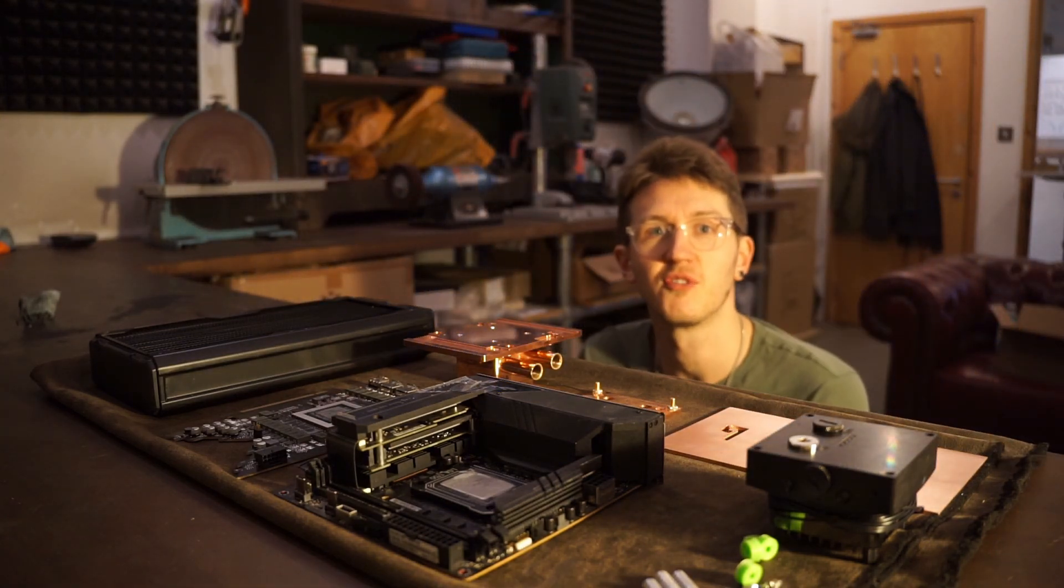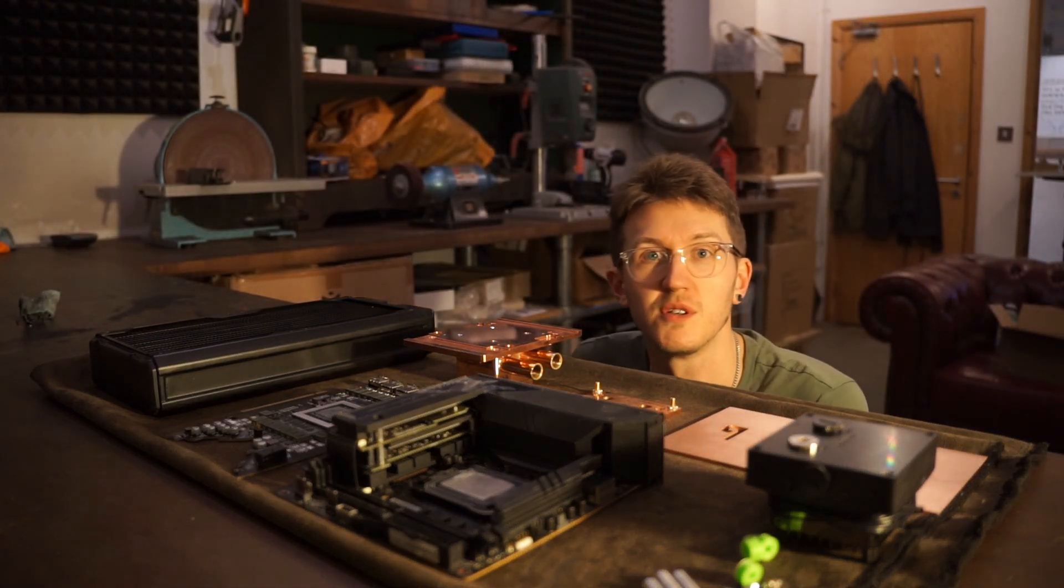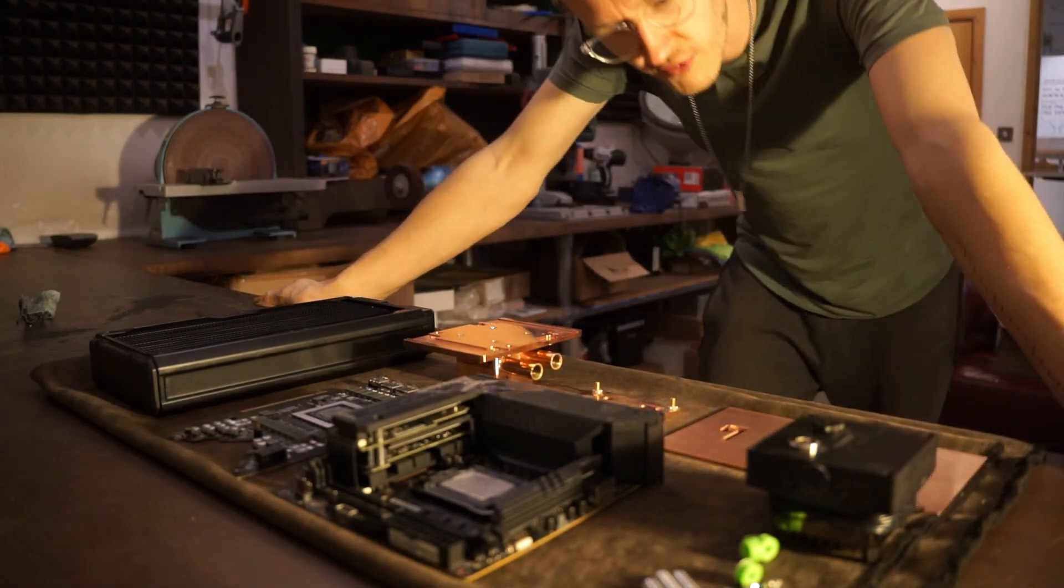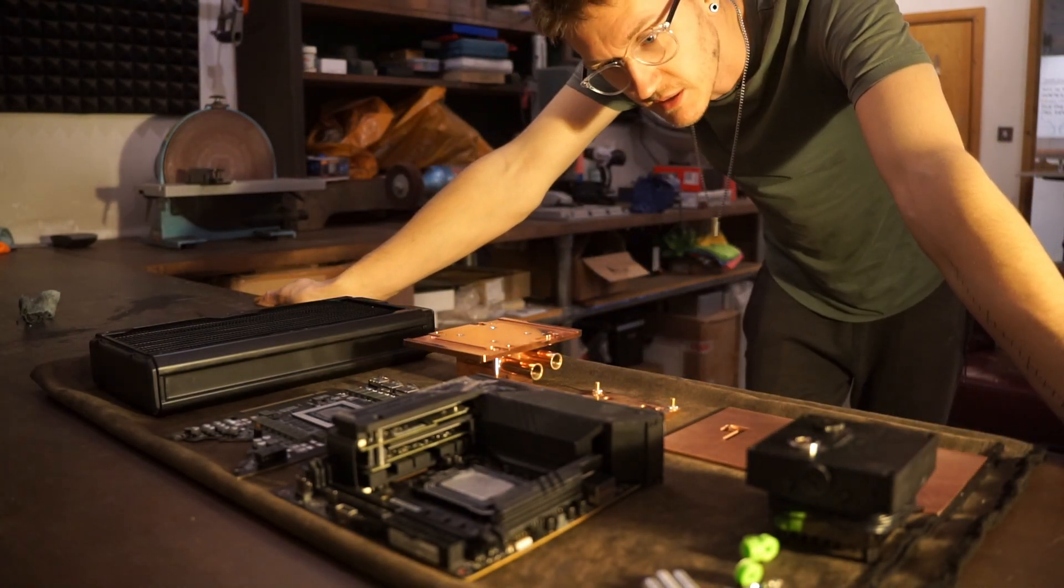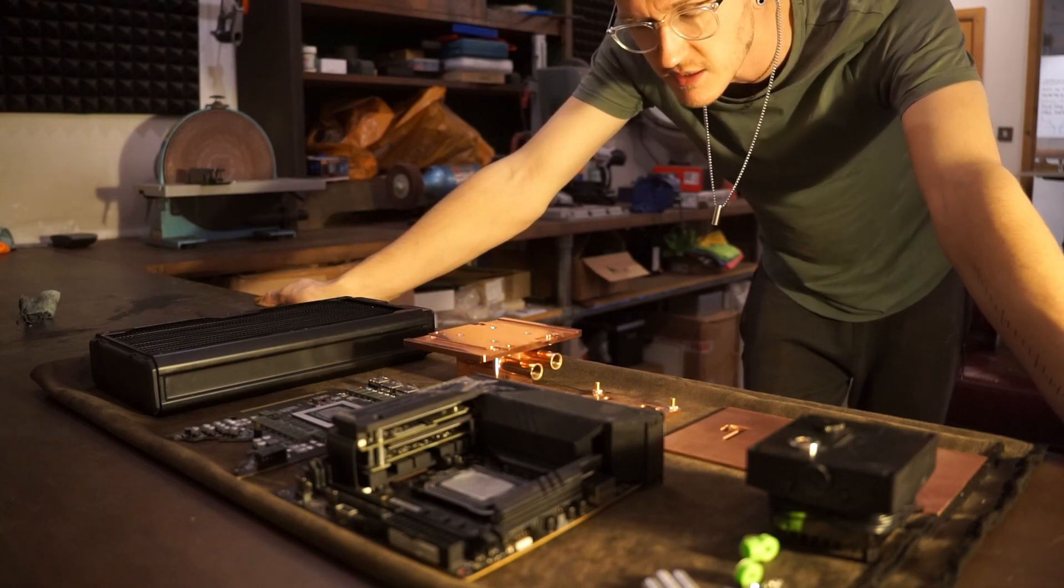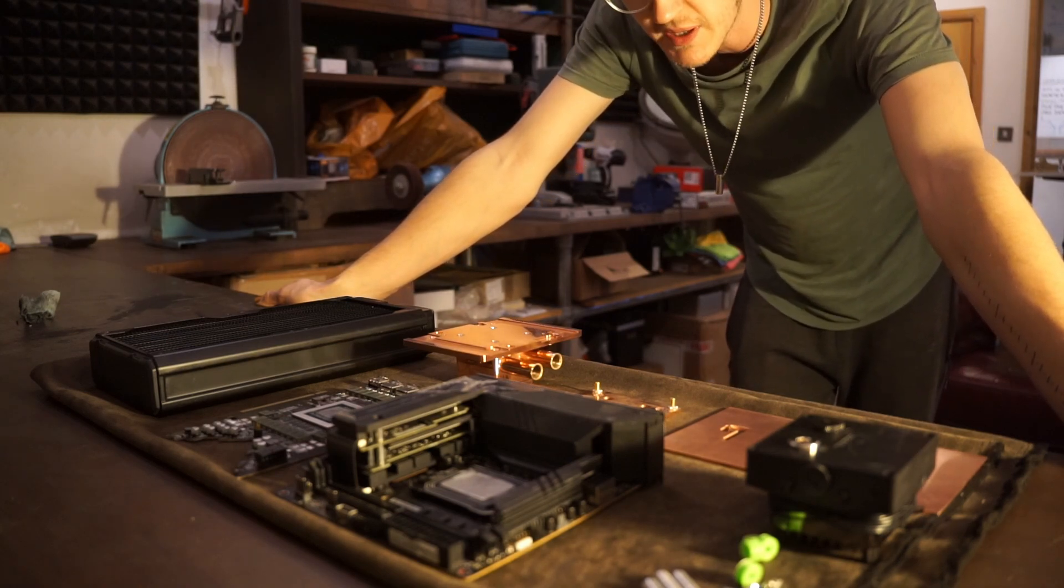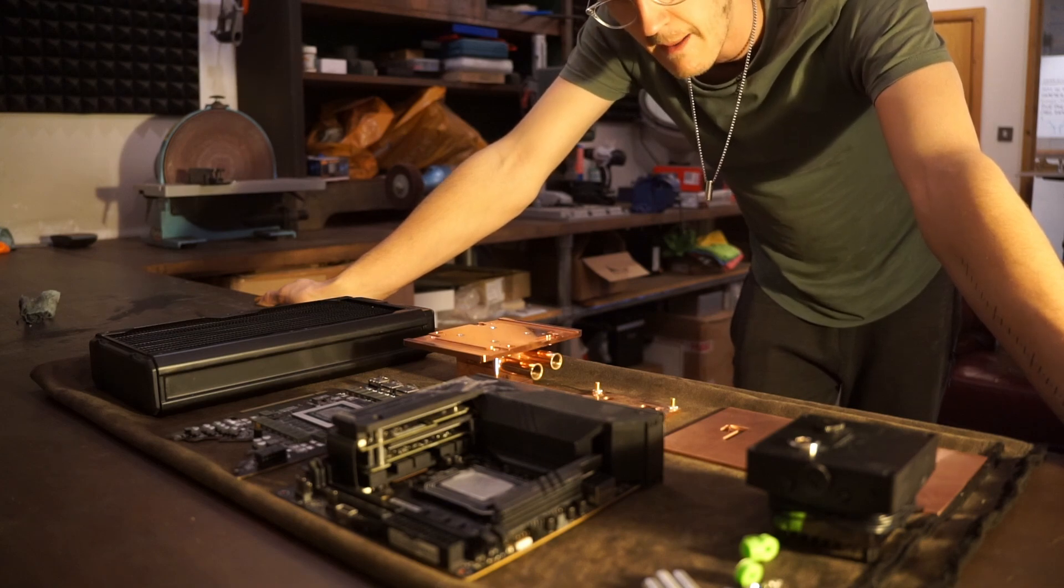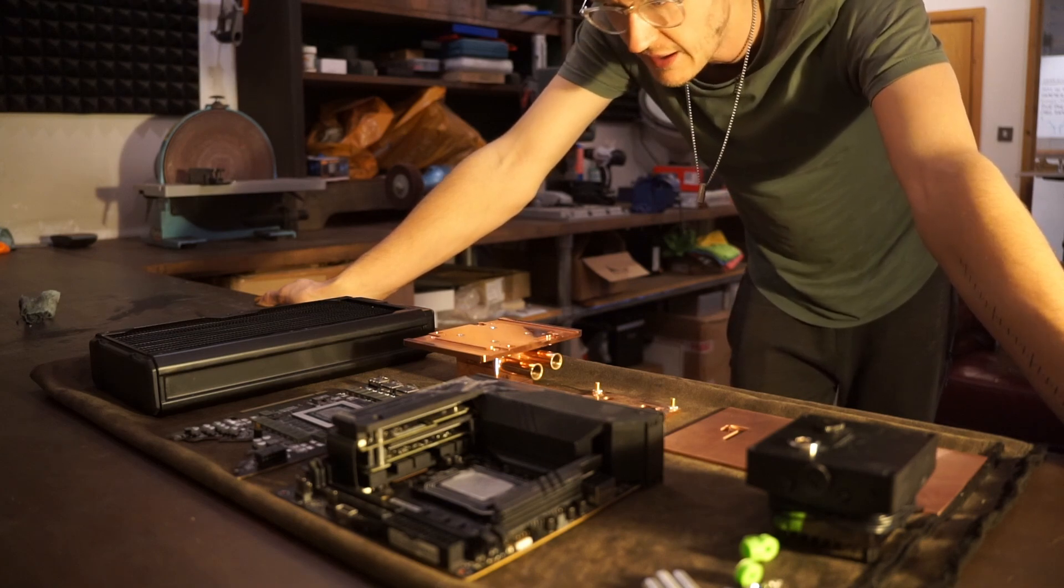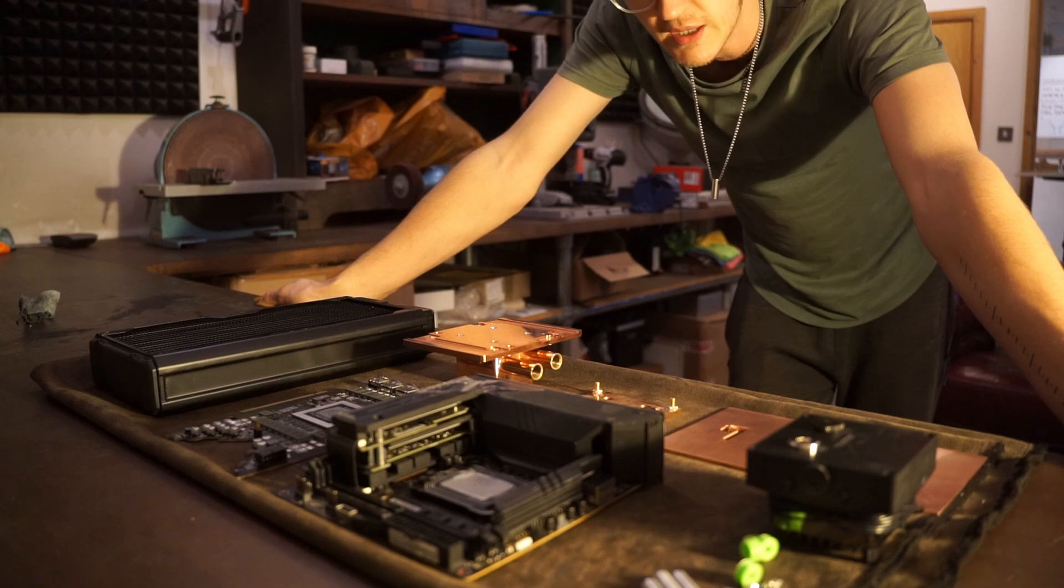Hey guys, Felix here from Billet Labs and welcome to the first part of our first documented monoblock PC build. The idea is to develop a case throughout the build, so there's going to be some product design and some PC building going on.